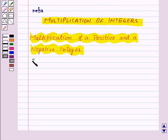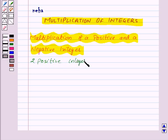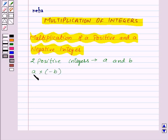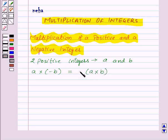Suppose we have two positive integers A and B, and we want to multiply A with minus B, that is a positive integer and a negative integer. Then first of all we will multiply A and B as whole numbers and then we will put a minus sign before the product. So from this we will get a negative integer as an answer.